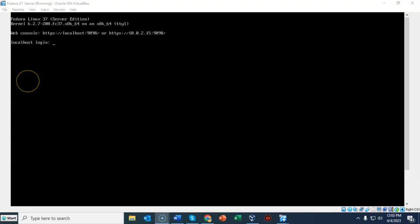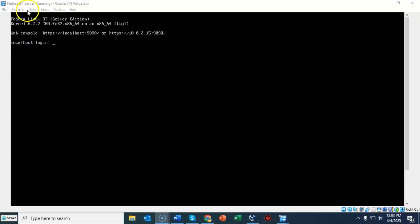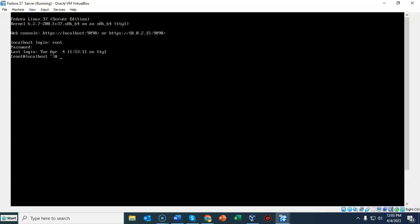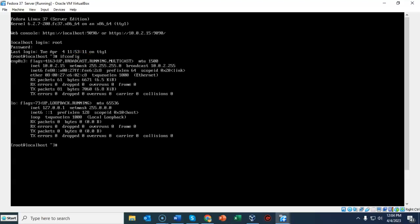To ensure that we have connectivity between our workstation and our server I'm going to do an ifconfig on both and see what my network IP address is. Both devices should be sharing the same network IP. Let's log in as root, and now I will type in ifconfig. This is my Fedora server, currently headless without a desktop installed.